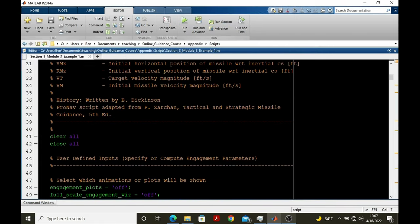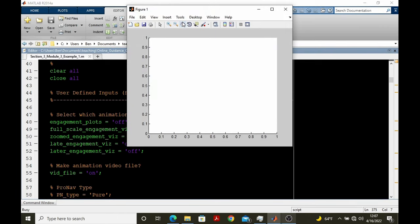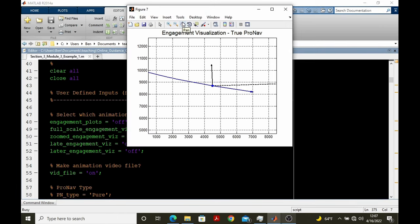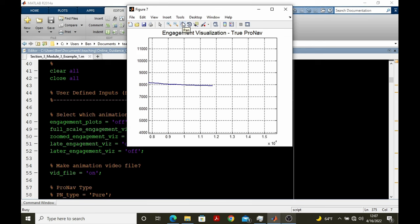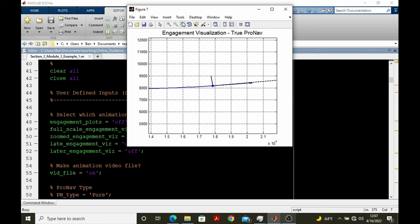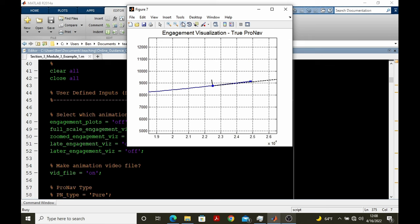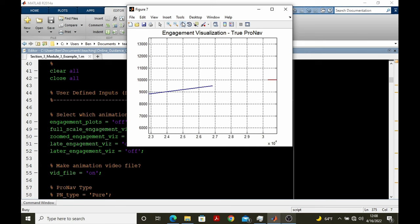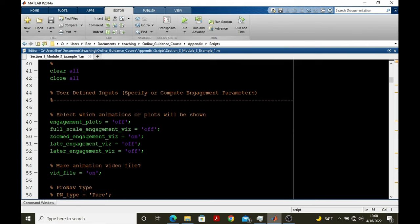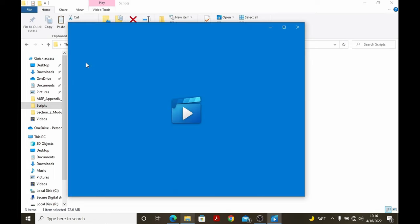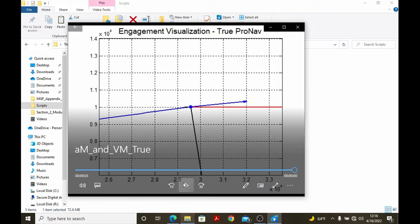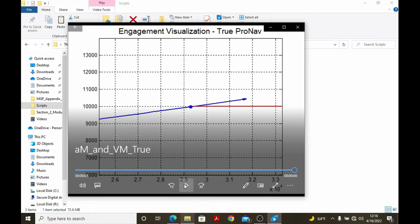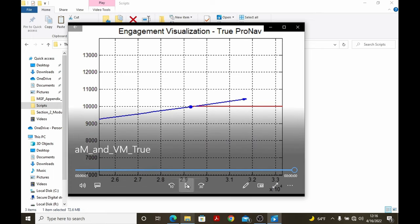Let's run this script all the way through like that. And then we're going to go back up. And since we set video file to on, we stored the frames with getframe, and we converted that set of frames to a movie. Now we have our video stored. We can play it. Once again. These types of visualizations can be very helpful when trying to understand what's going on with the guidance law.